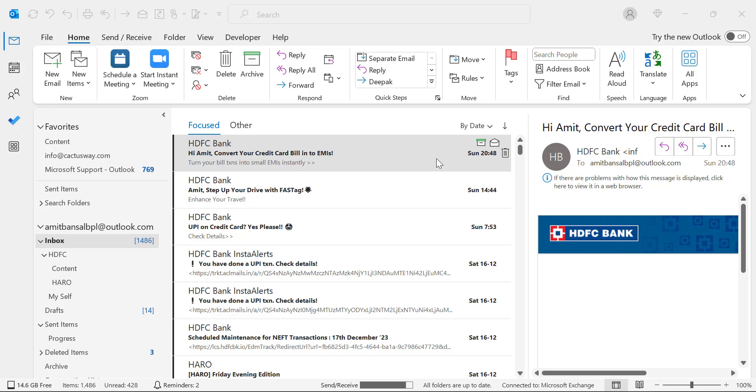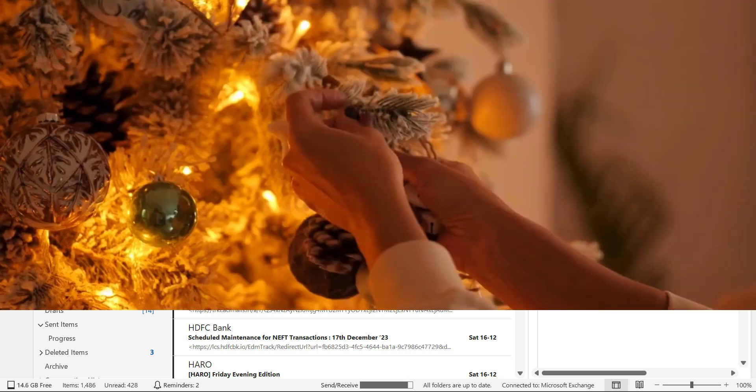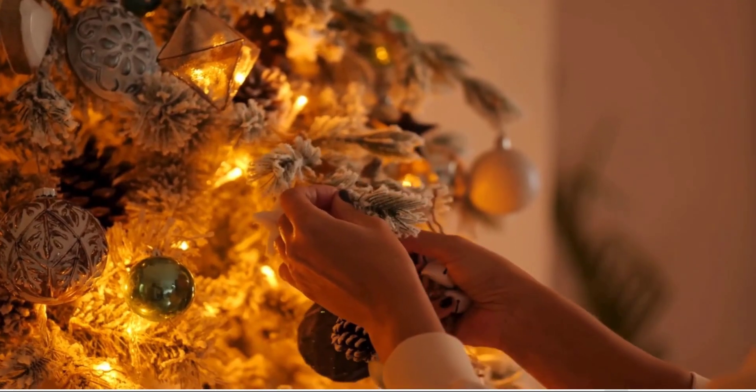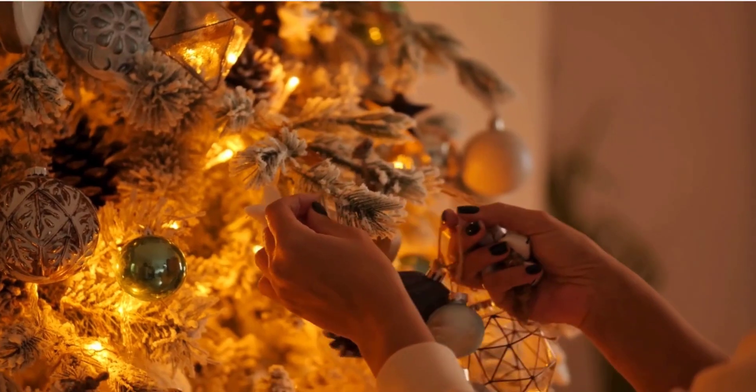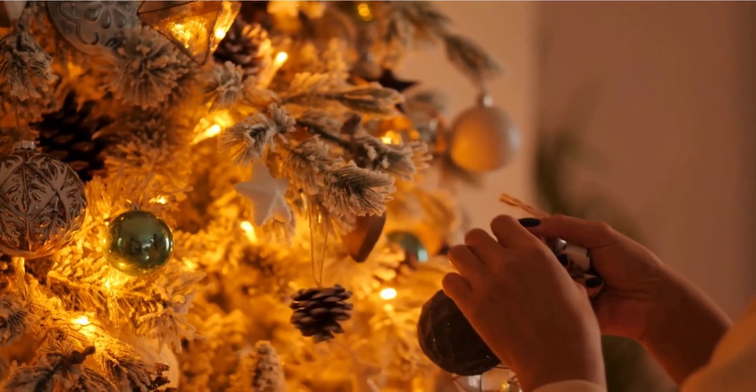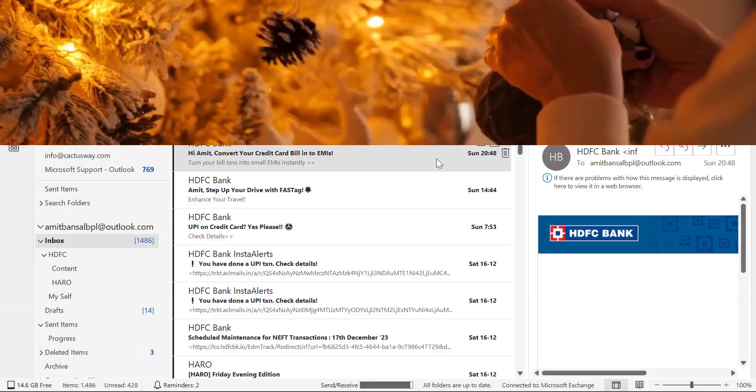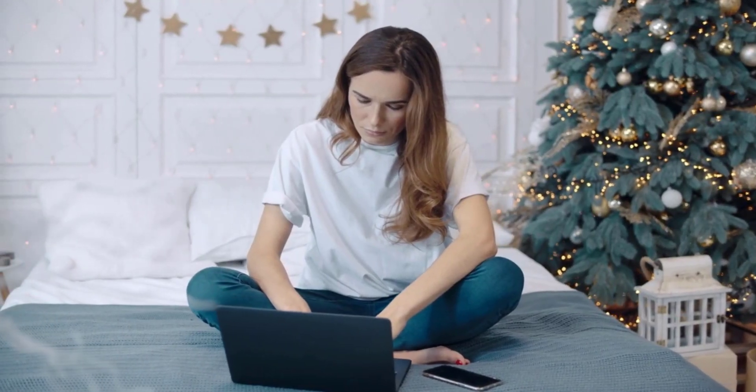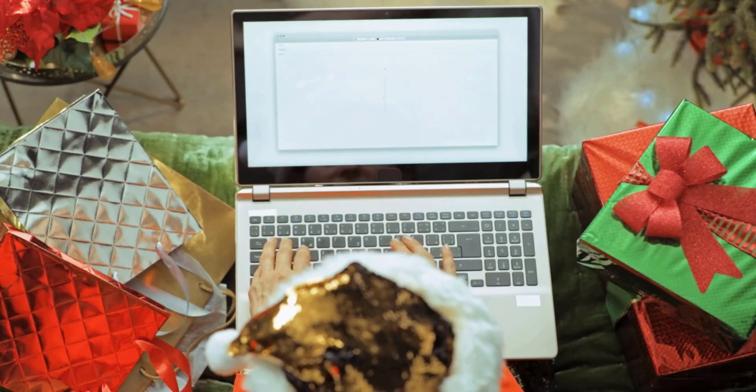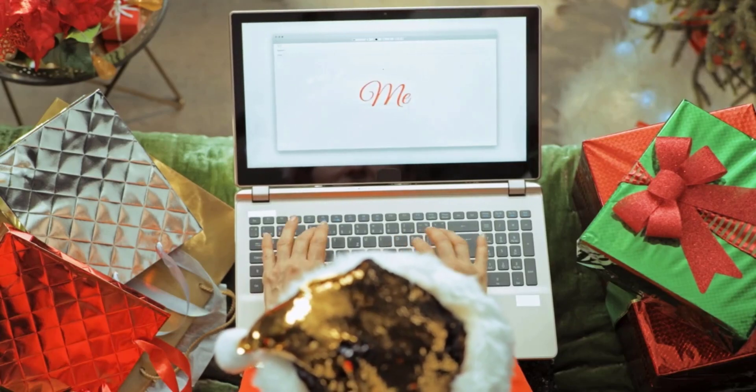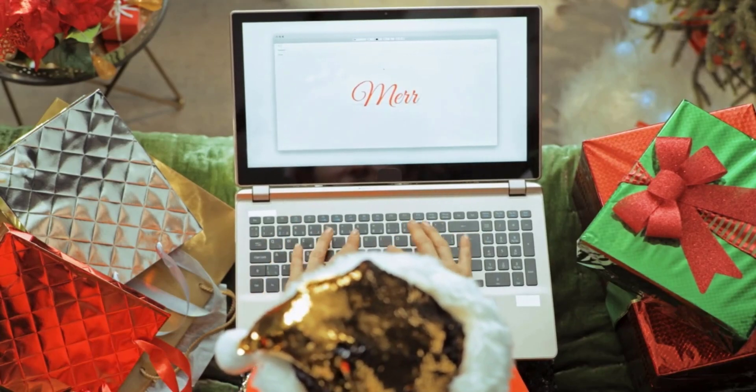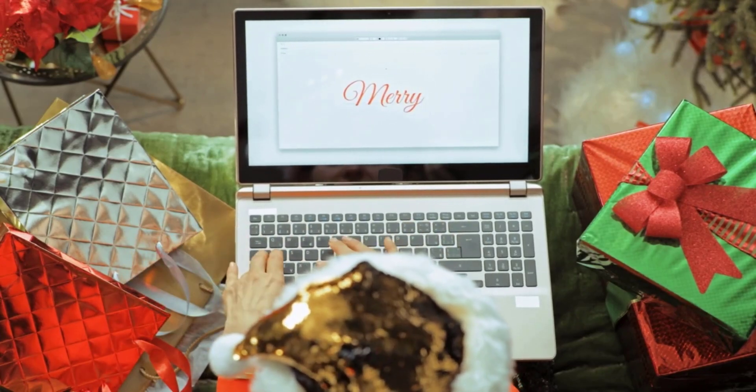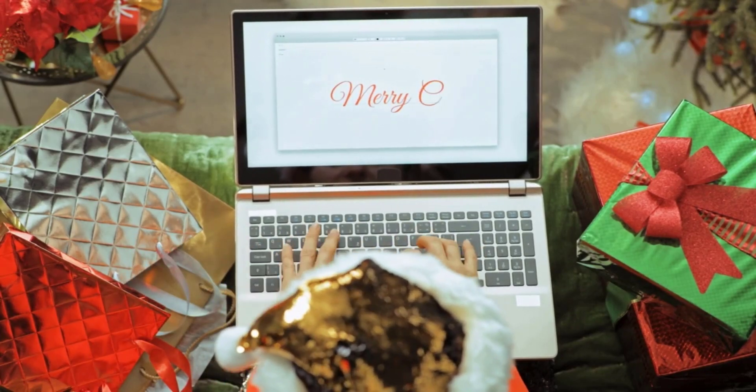Hello everyone, I'm Amit from MailSmartly.com. It's the beginning of Christmas week. I'm sure you're getting a couple of emails regarding Christmas and you're also ready to send a few emails during this week.